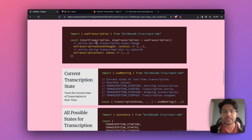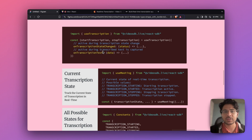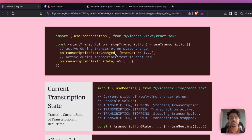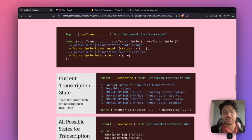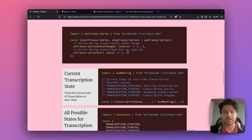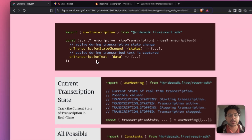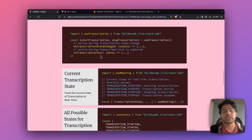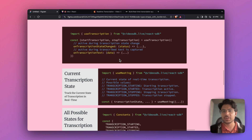Mainly we get two methods: one is startTranscription and another is stopTranscription. There are also events that will give us instant notifications. For instance, we have the transcriptionStateChanged event, which fires whenever there is a change in transcription state. We also have an event called onTranscriptionText, which provides us real-time transcribed text — as I speak, my voice is converted into text and captured through this event.